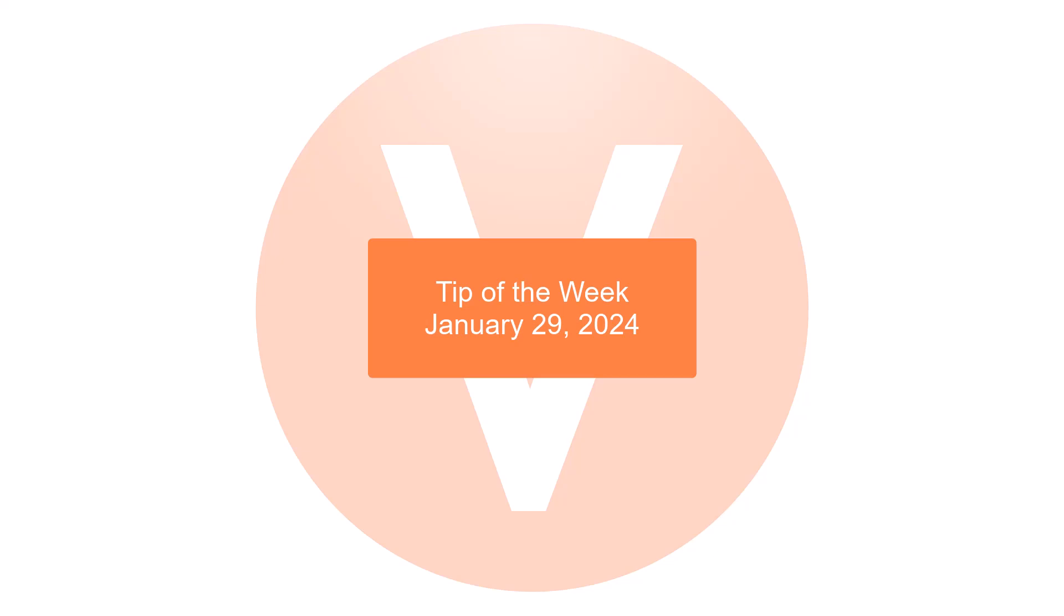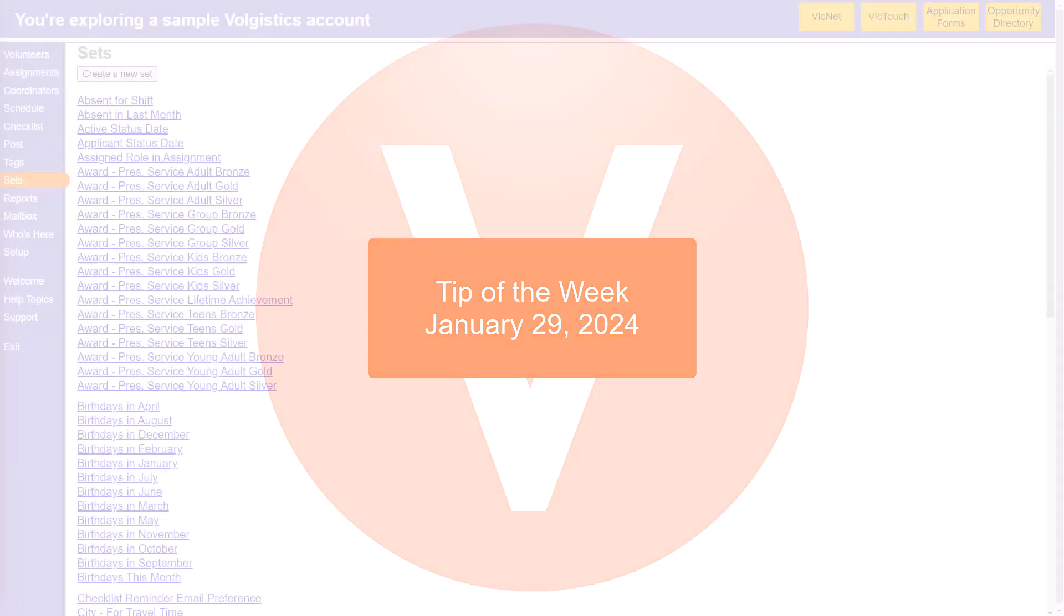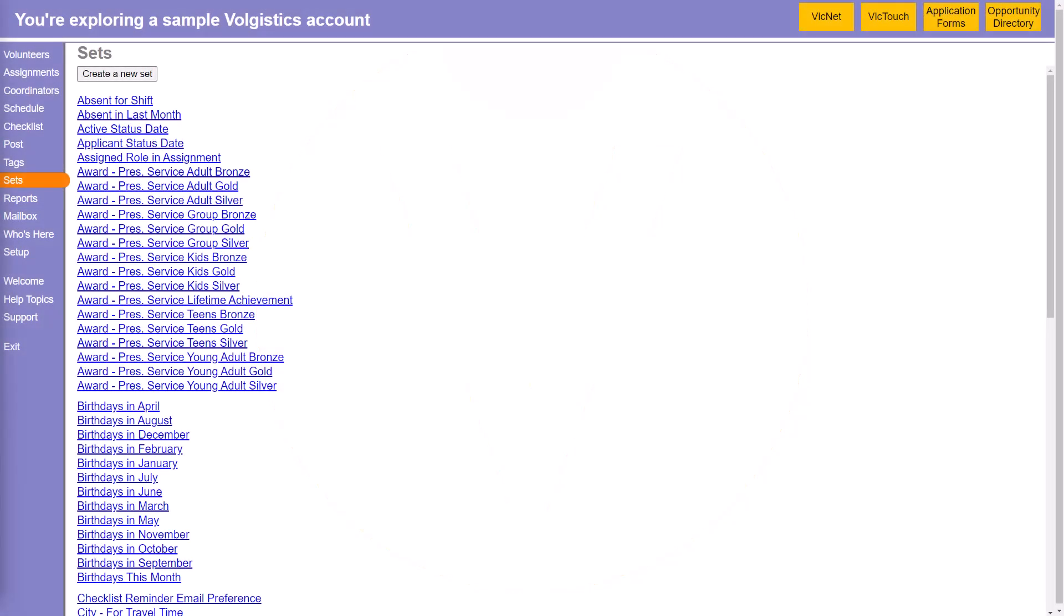Hey, this is Tim at Volgistics with your tip of the week for January 29, 2024. And today we're looking at the sets page.